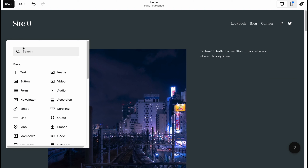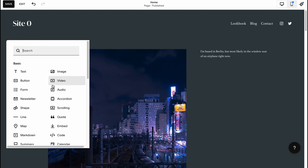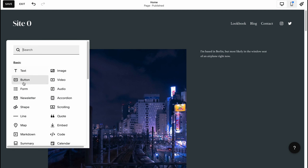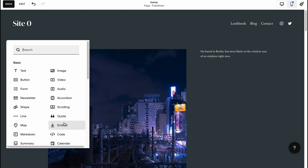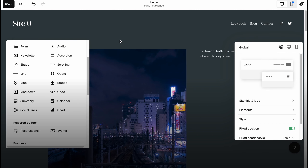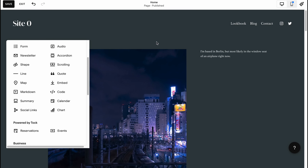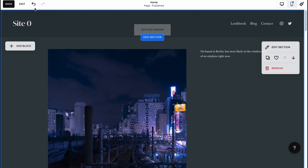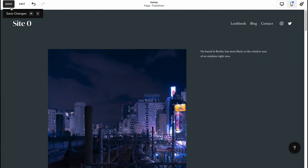We can also add different blocks — different elements like text, button, form, newsletter, shape, line, map, markdown, code, scrolling area, and so on. There are a lot of options for what we can do.